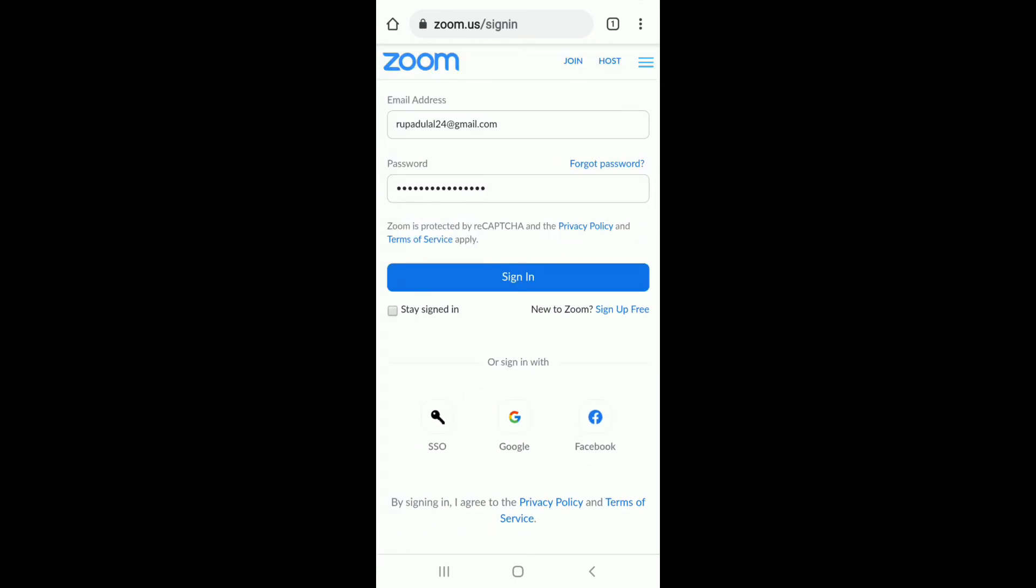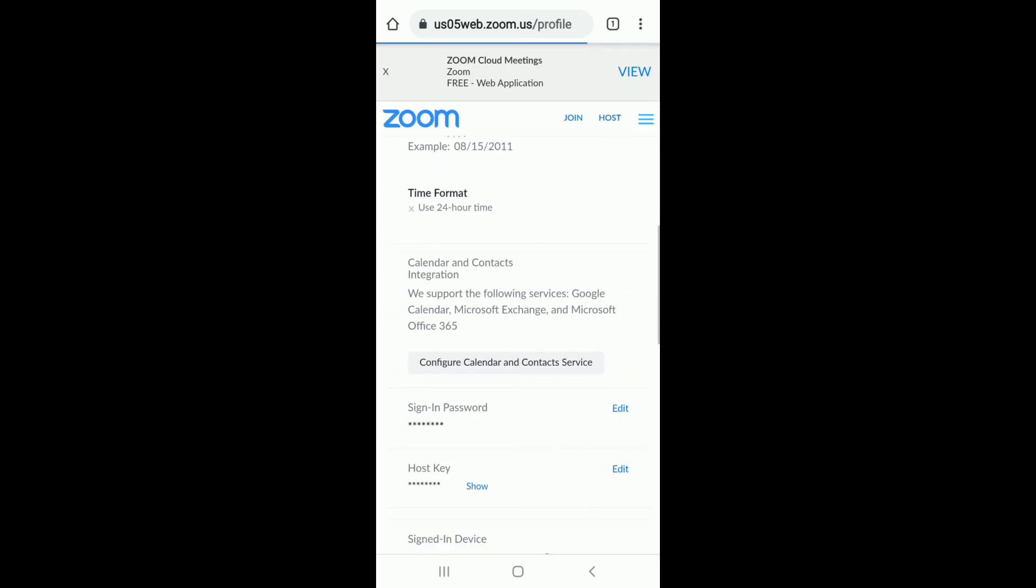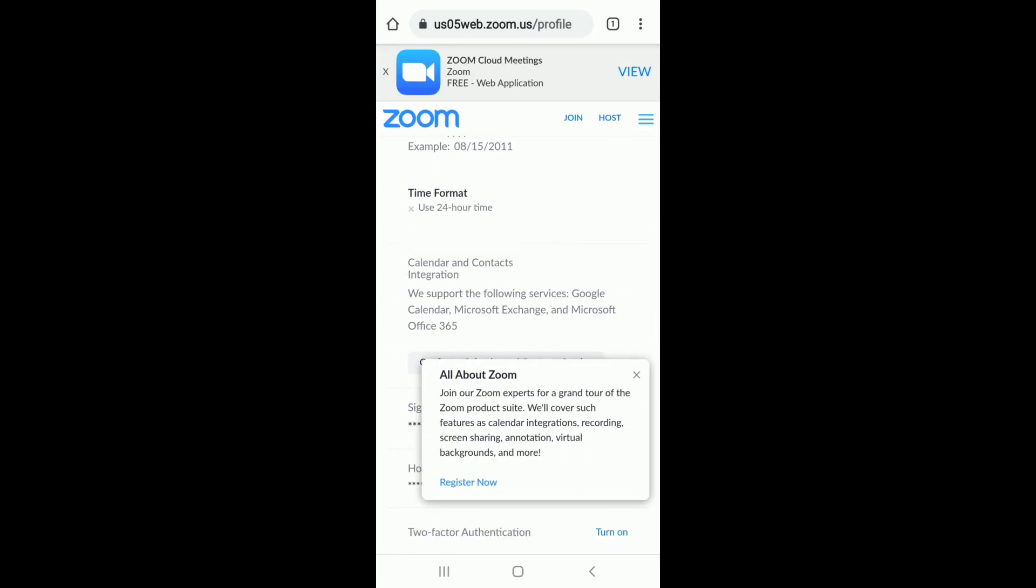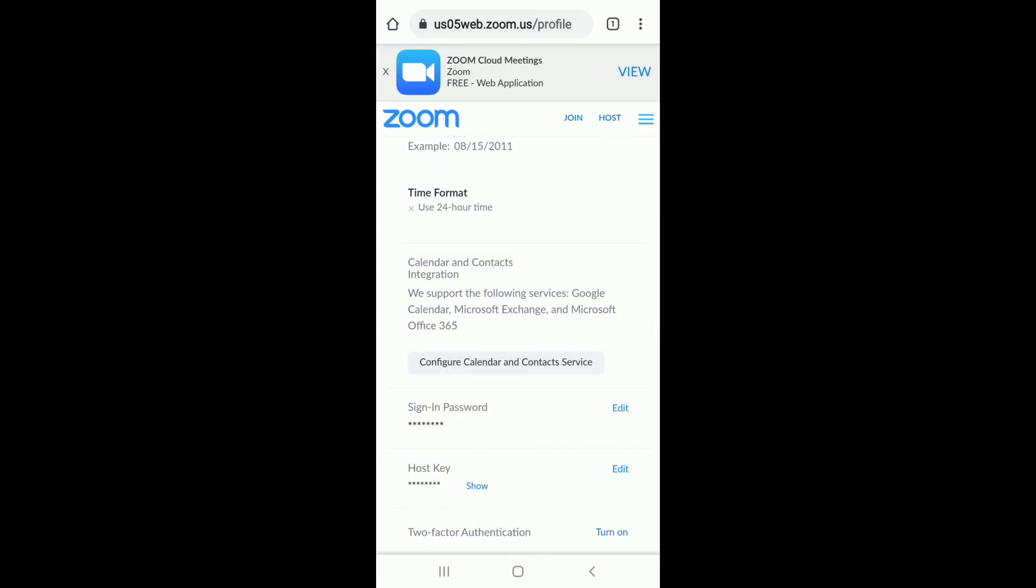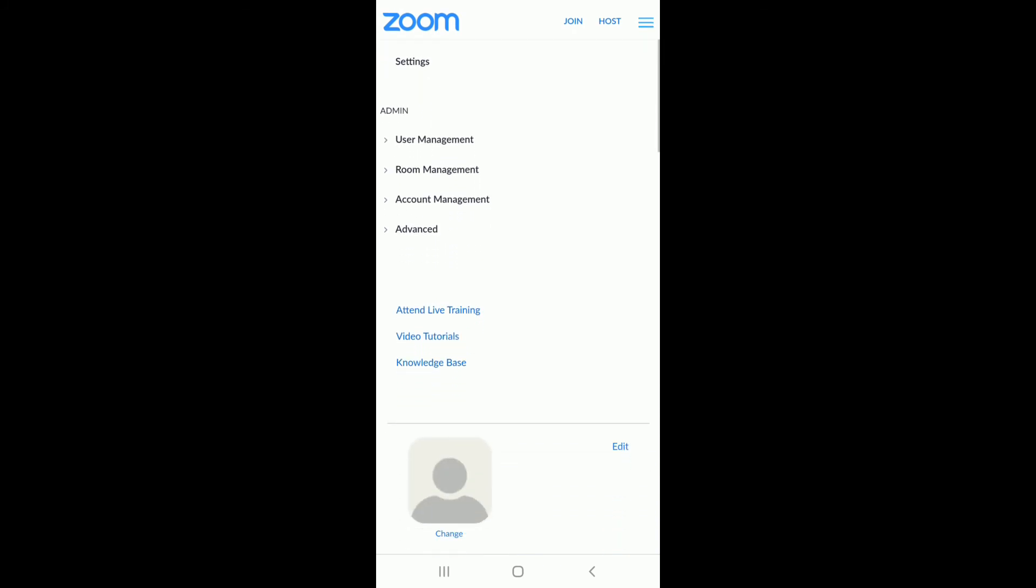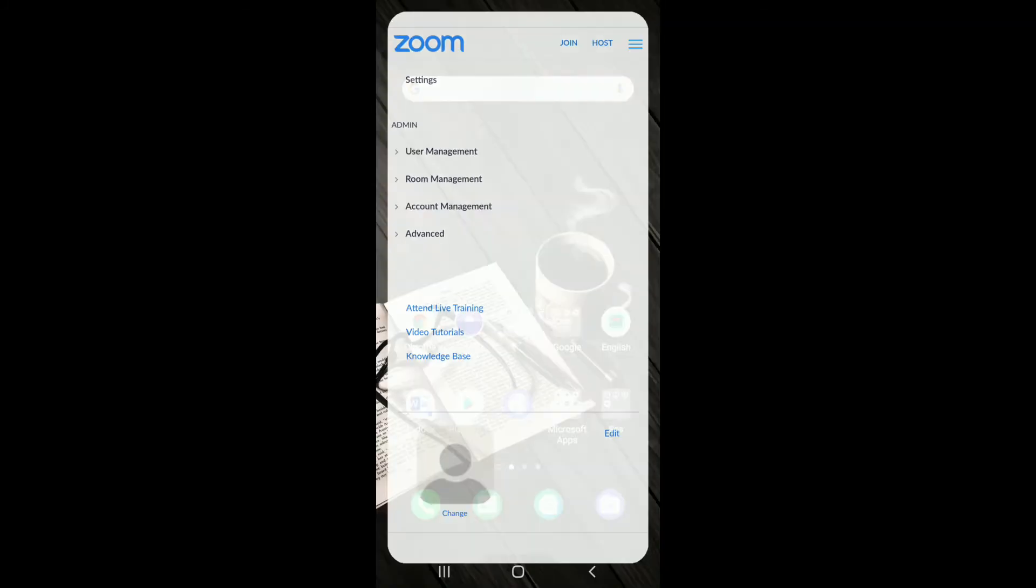After entering all the credentials needed, tap on sign in, and just like that, you will be logged into your Zoom account. That is how it is done. I hope the tutorial was helpful to you.